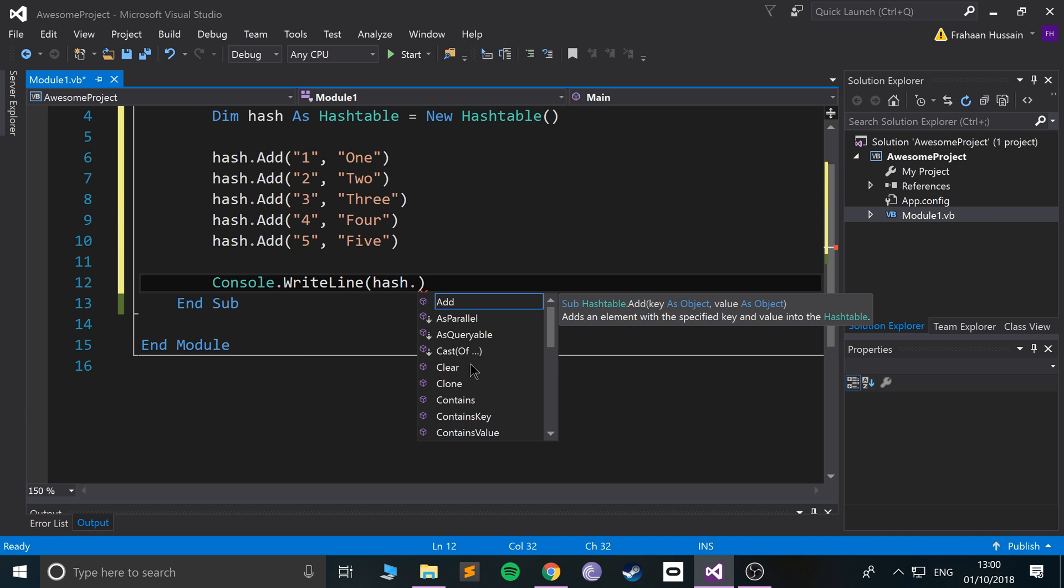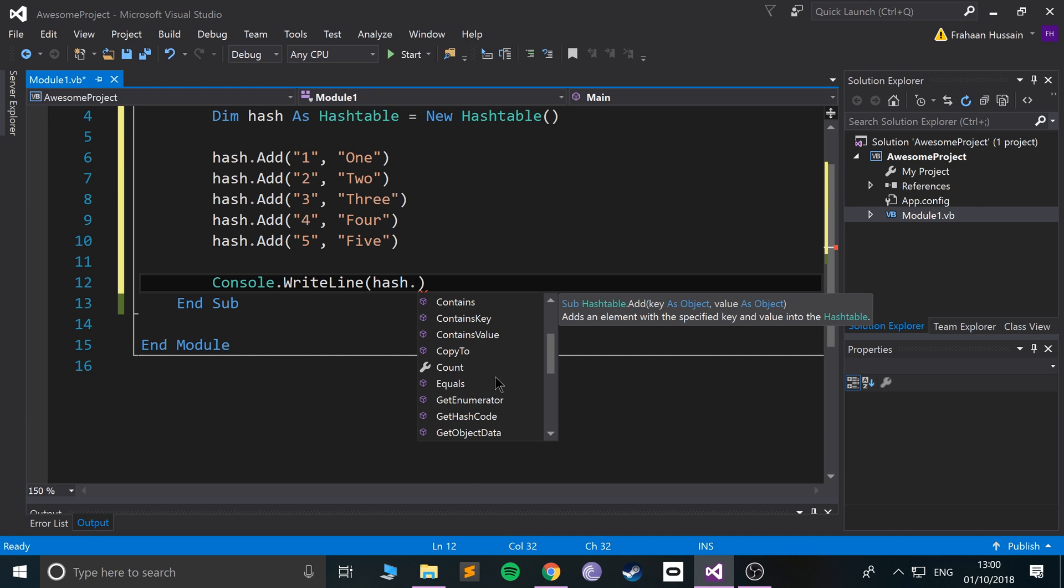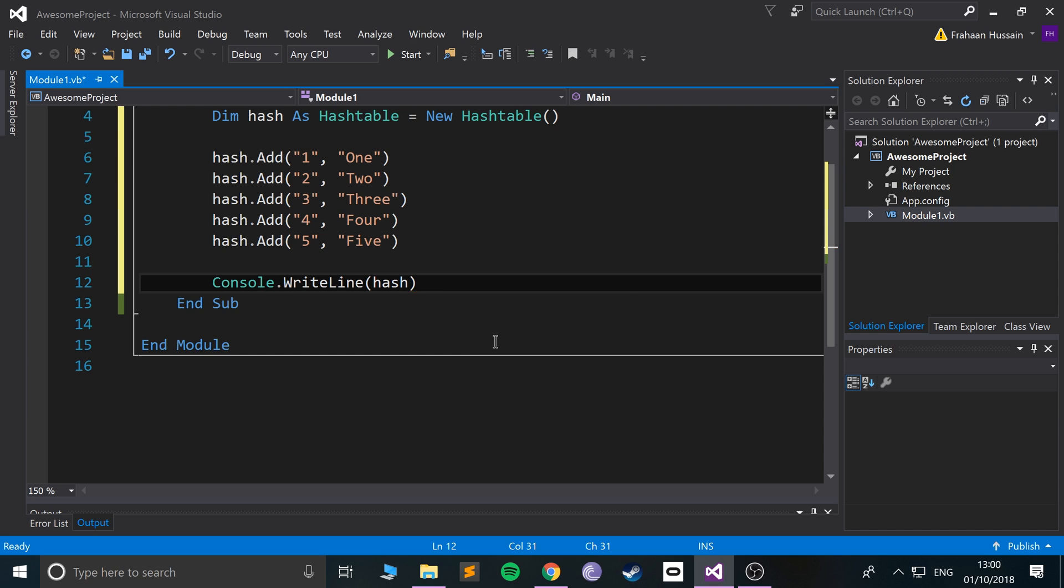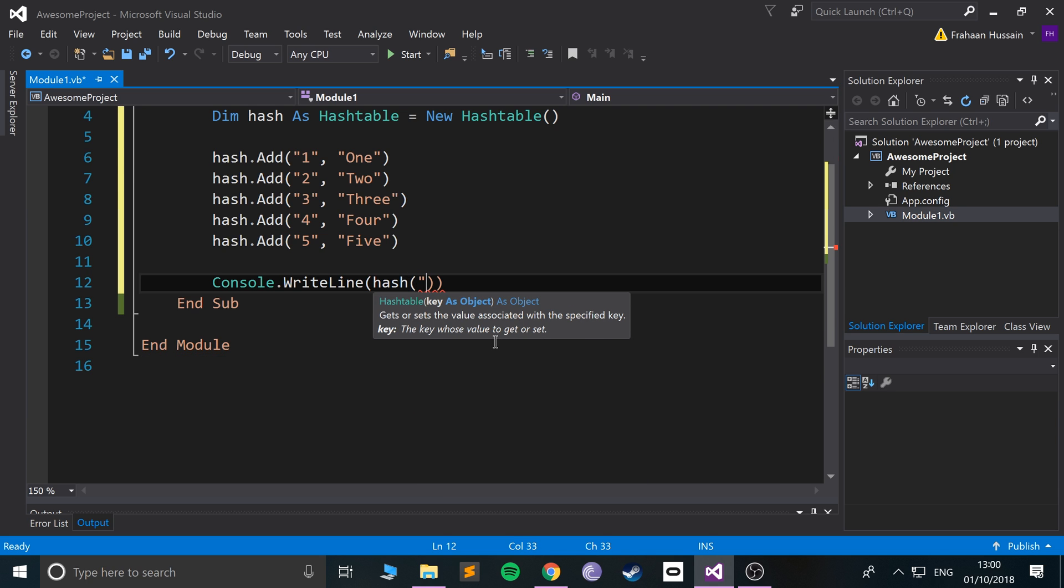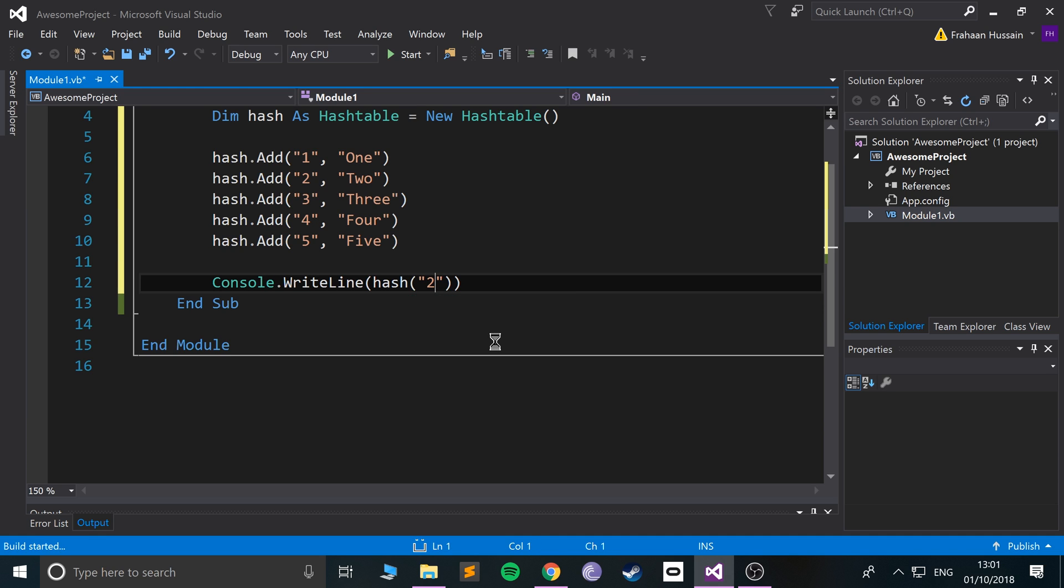Sorry, my mind went blank for a second. To get a value, we put brackets like that and then we put in the key. So if you put, like, 2, this will print out Two.